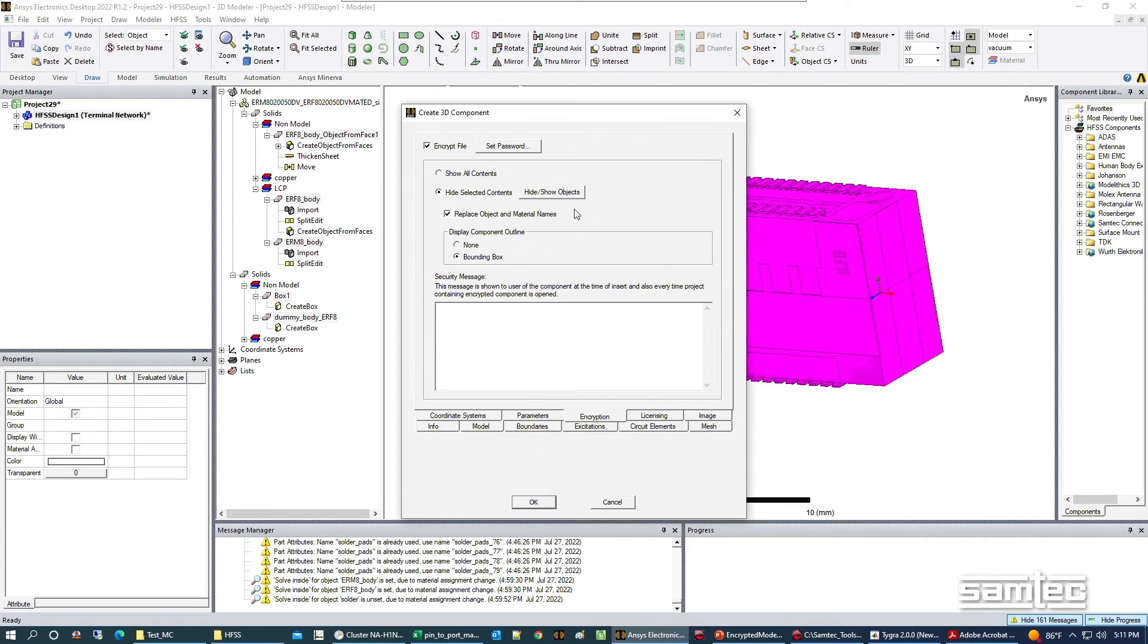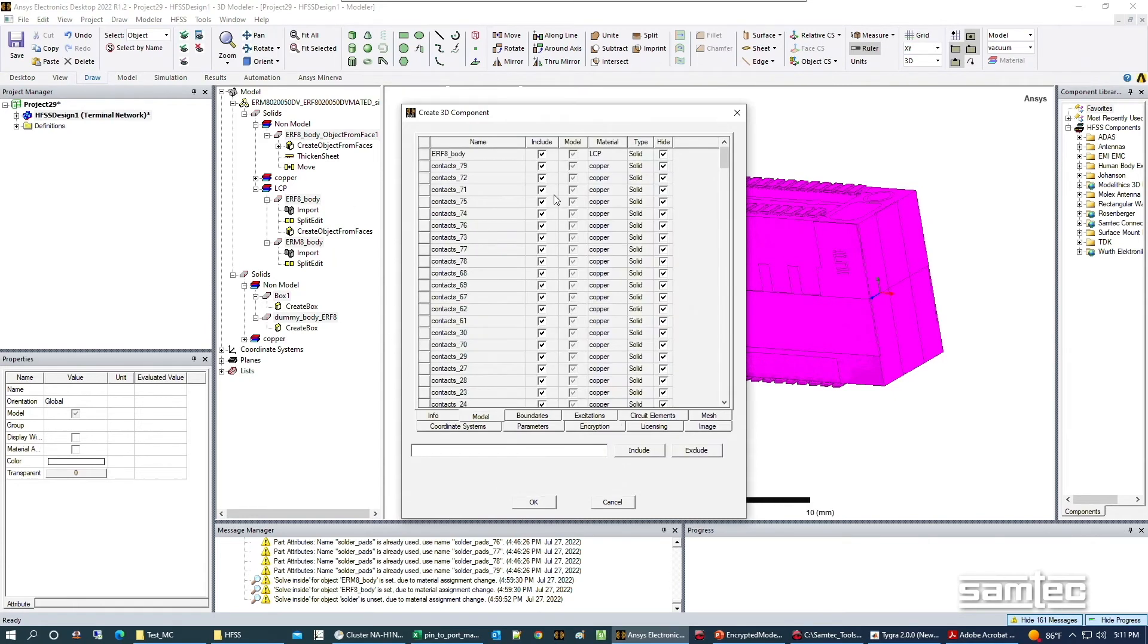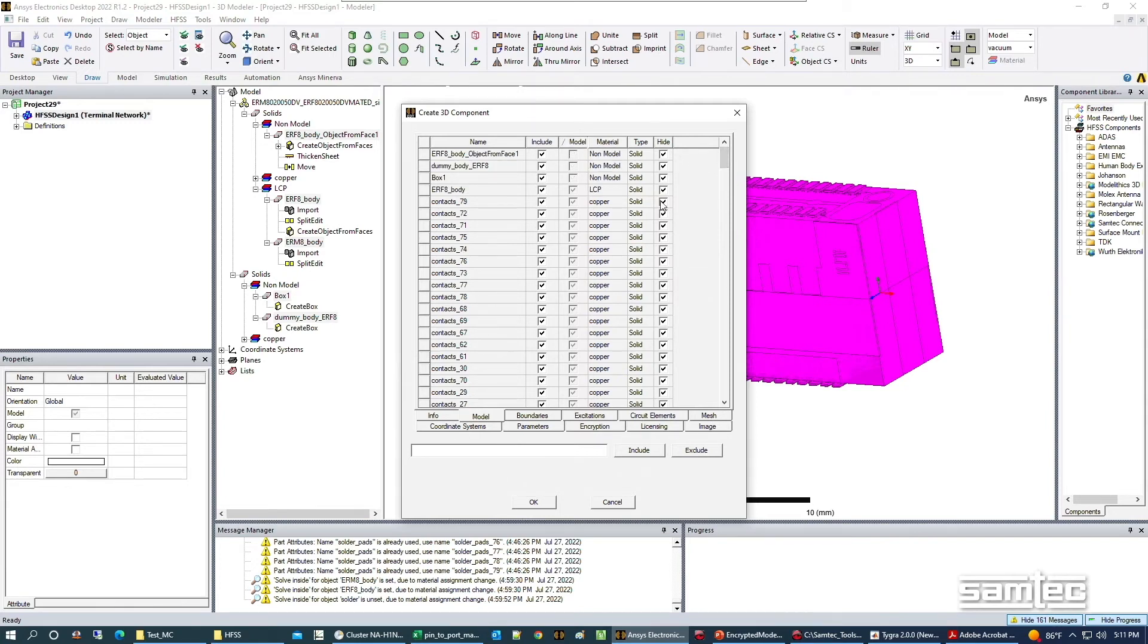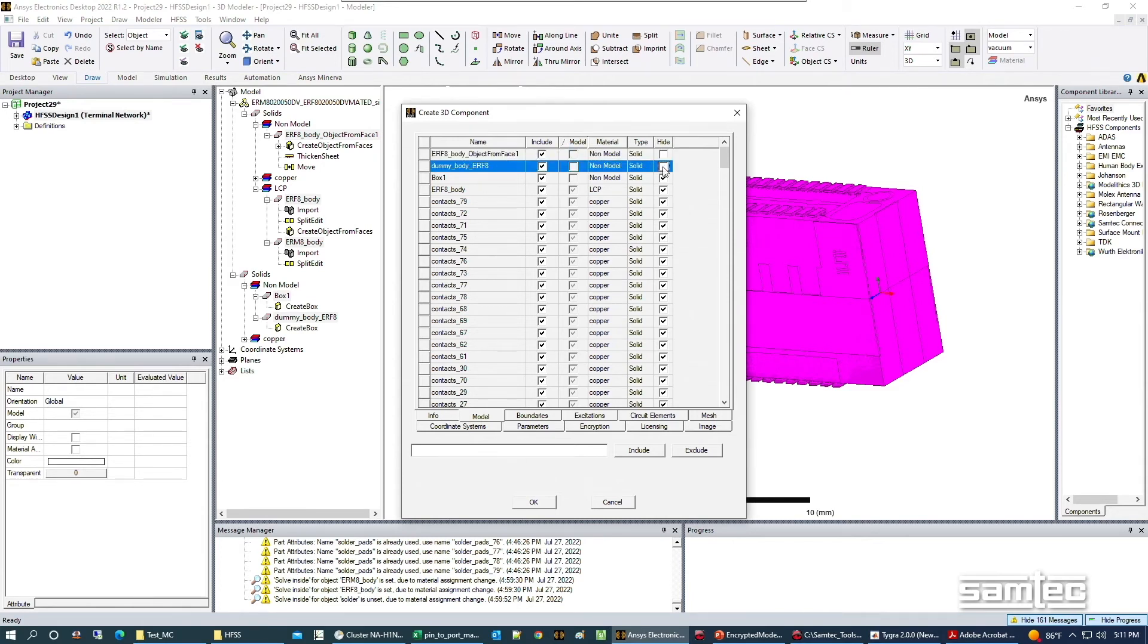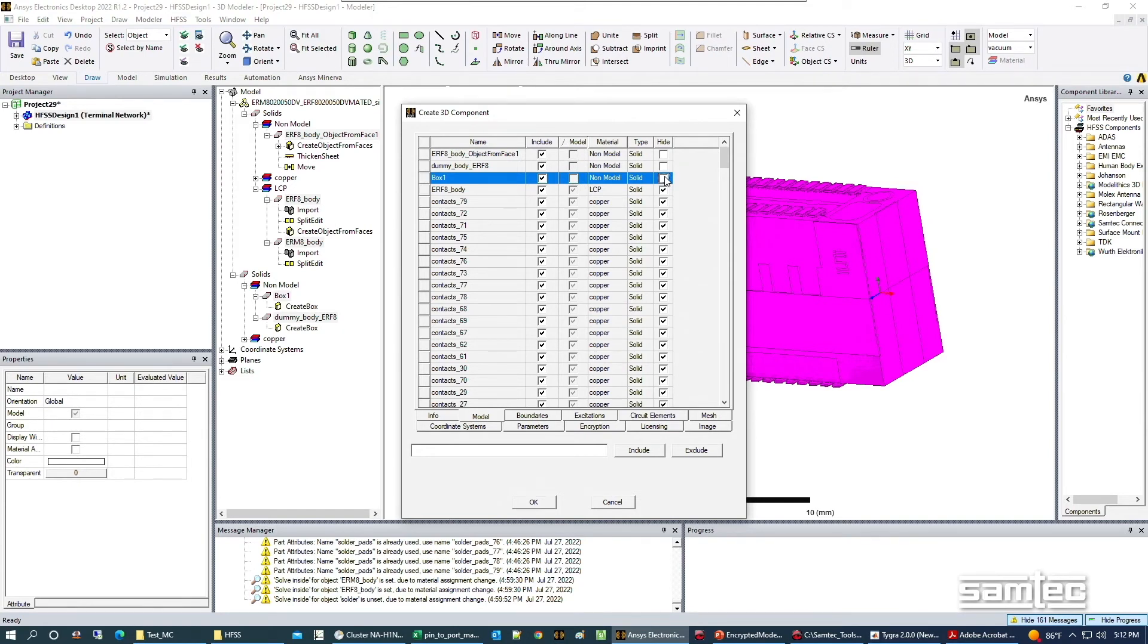We can go to hide show objects. Those non-model objects we made, we're going to make those not hidden. We're going to let those be shown. This gives the customer who pulls this model into their space some visual reference as to what they're looking at instead of just an empty box.